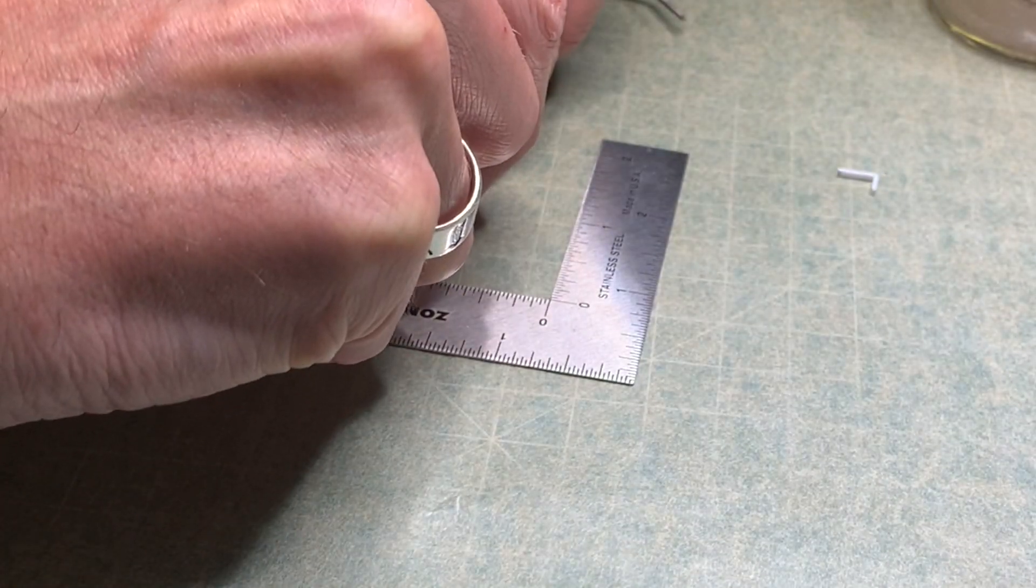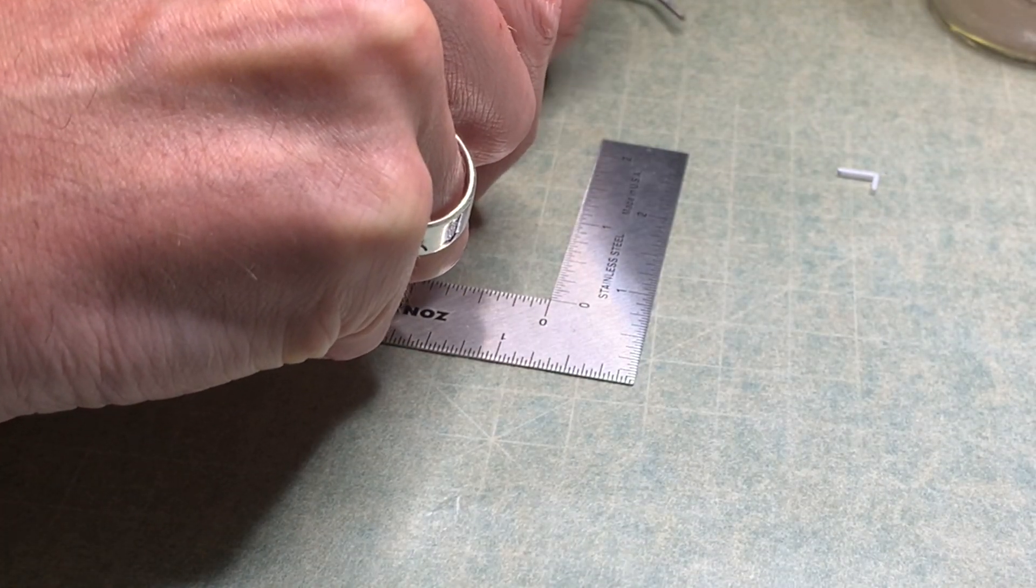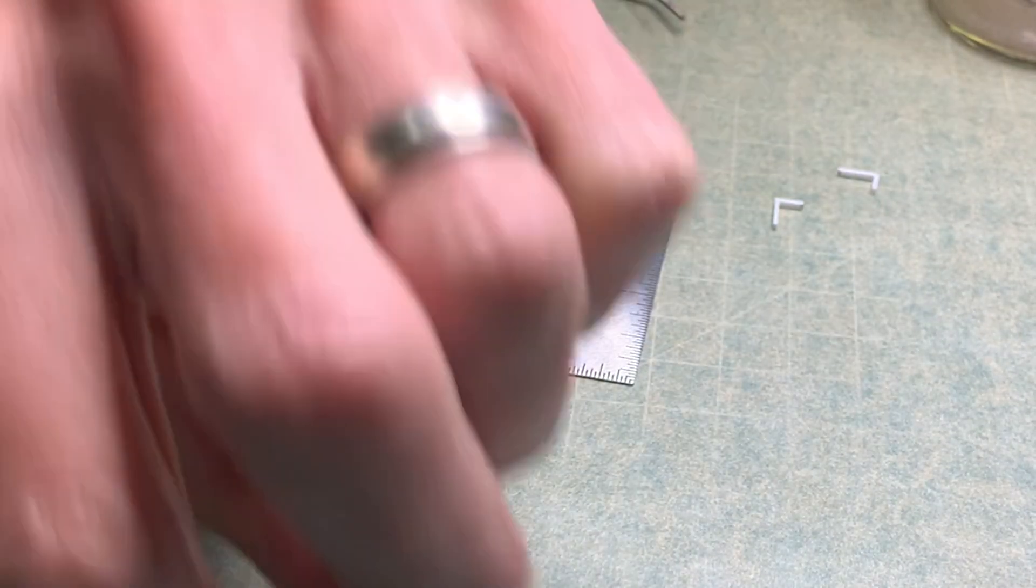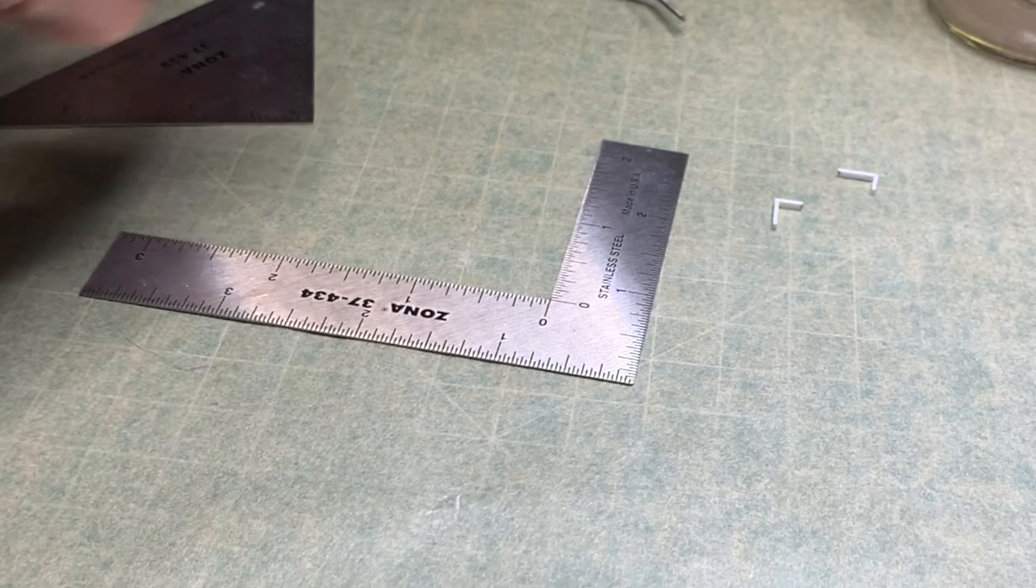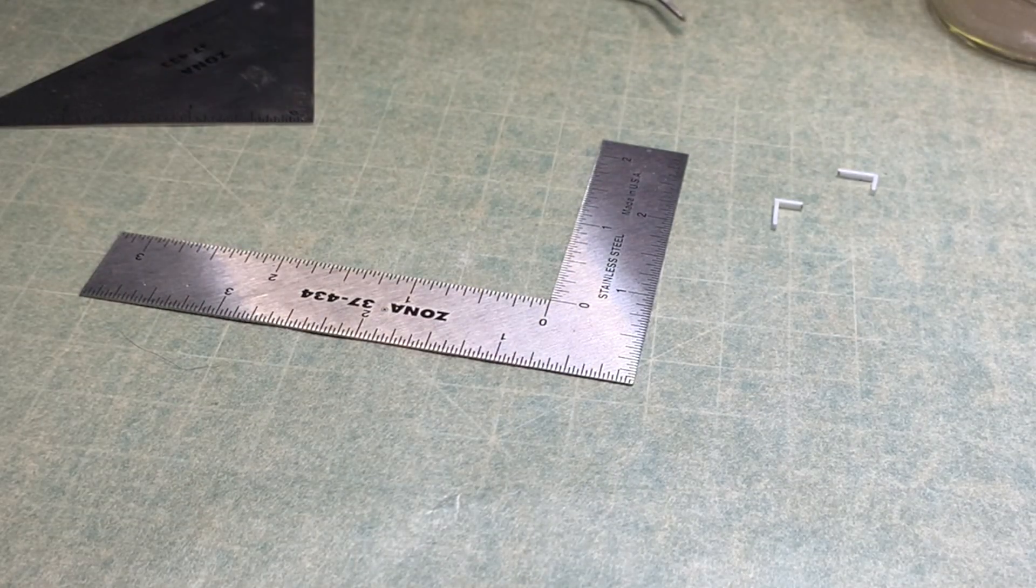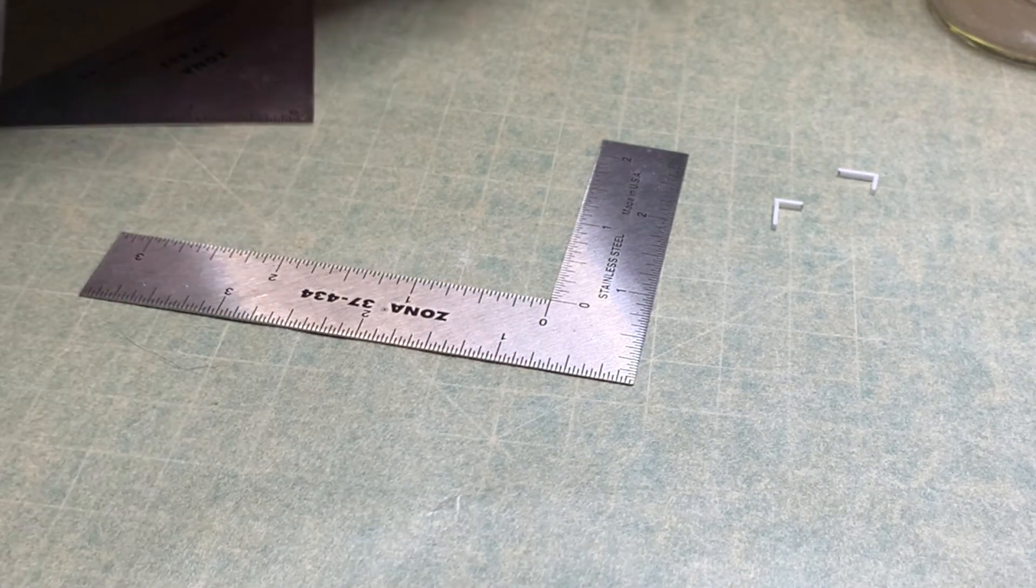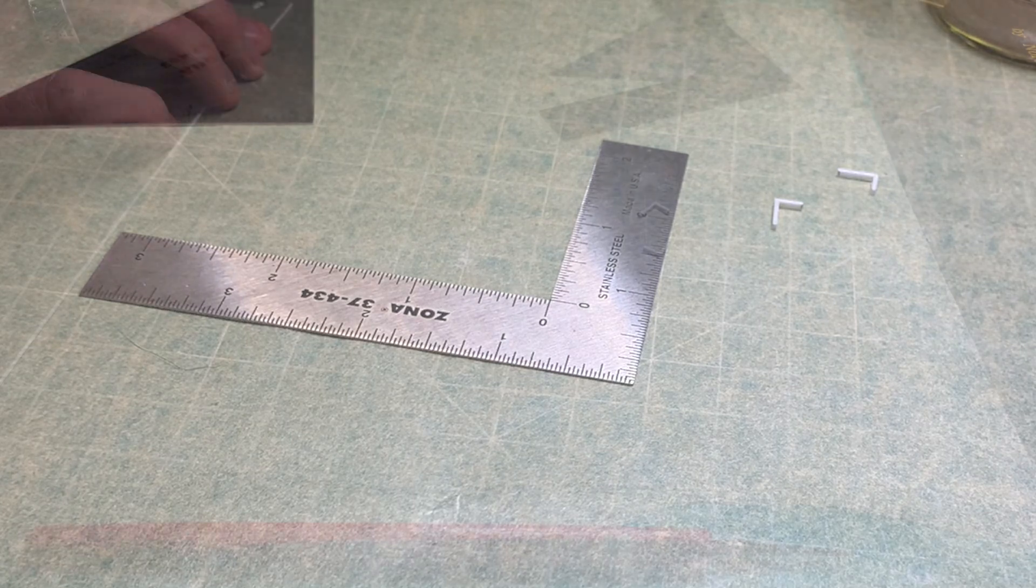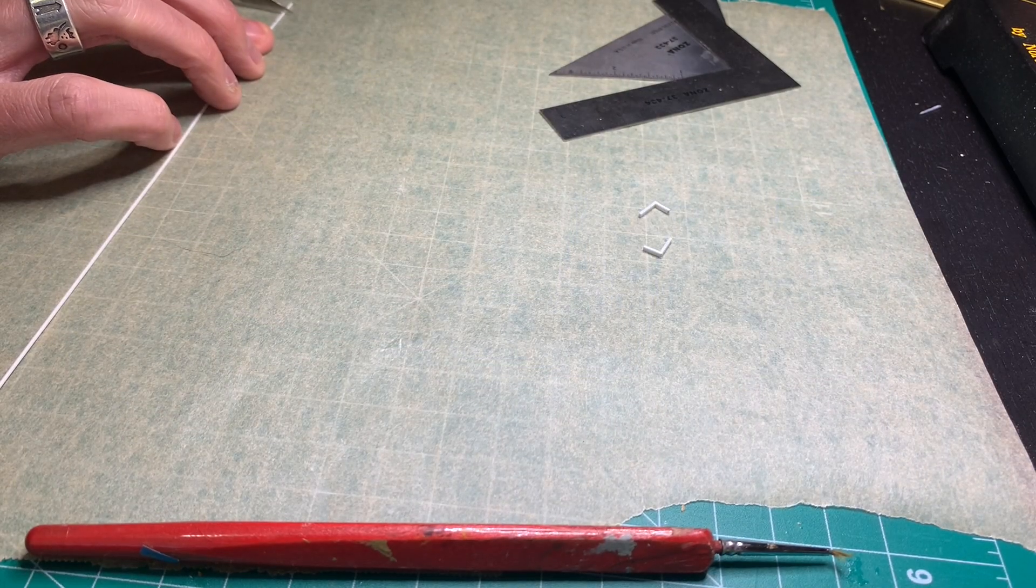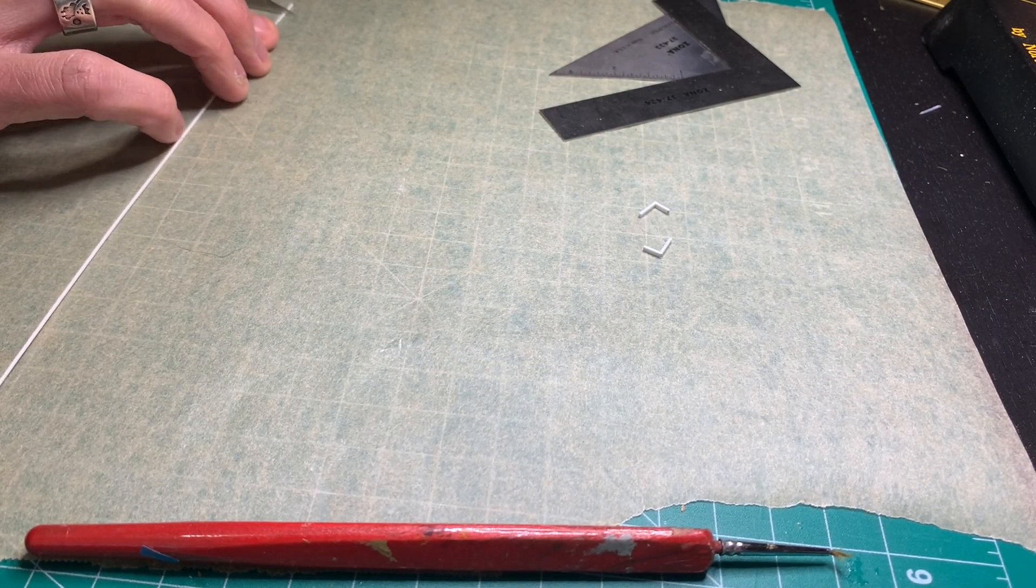It's critical here to make sure that you've got forceps that are small enough to be able to do this kind of fine work.